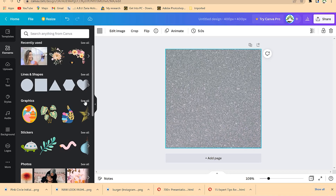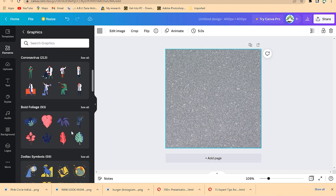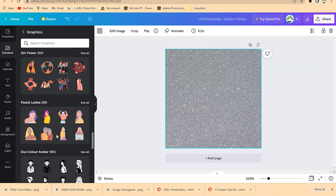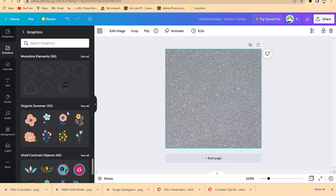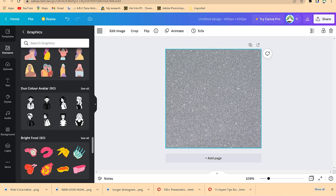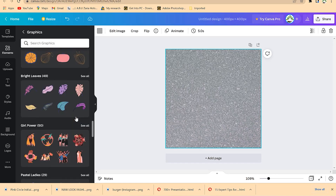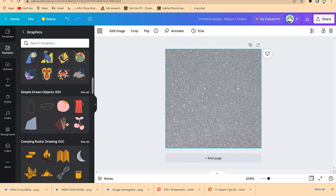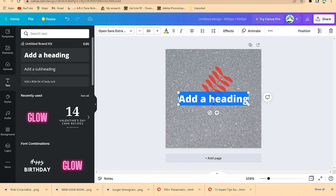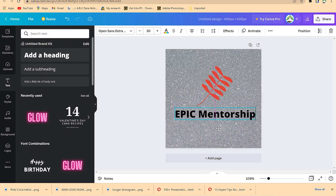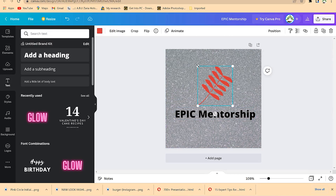Under graphics, you can see a lot of elements you can bring in to signify your company. Click 'See All' to see relevant things. For example, I may take a small flower and bring it in. You can change the coloration if you want — I think red is good. Then add some text and type 'Epic Mentorship,' bring it down, and it looks cool.